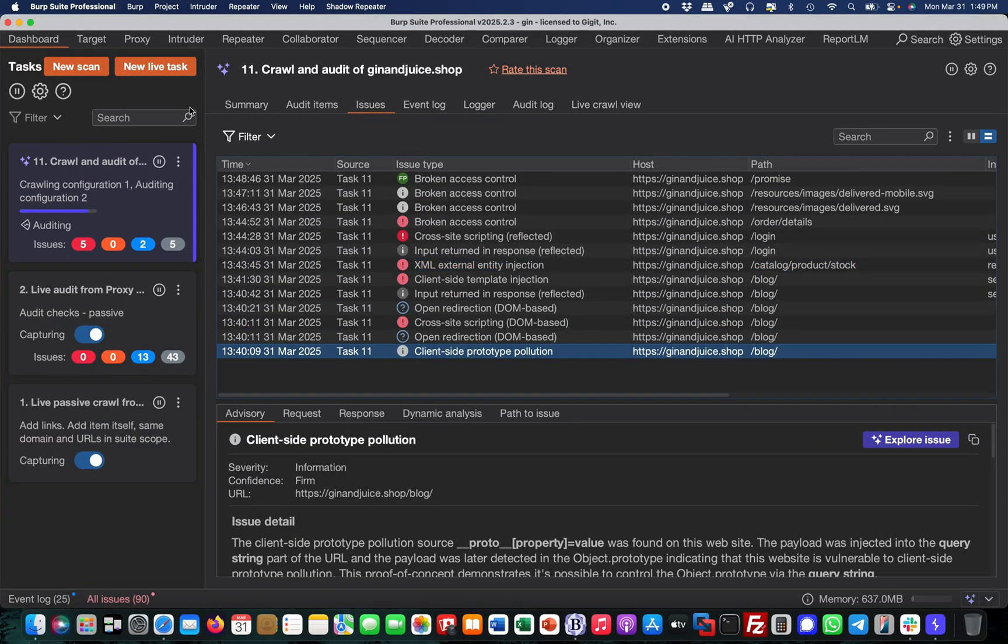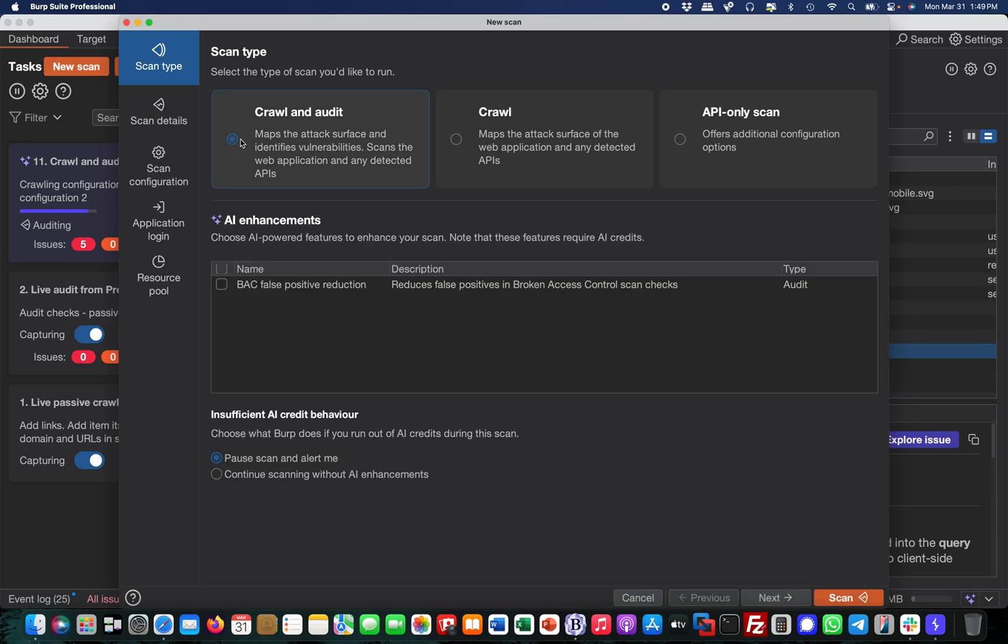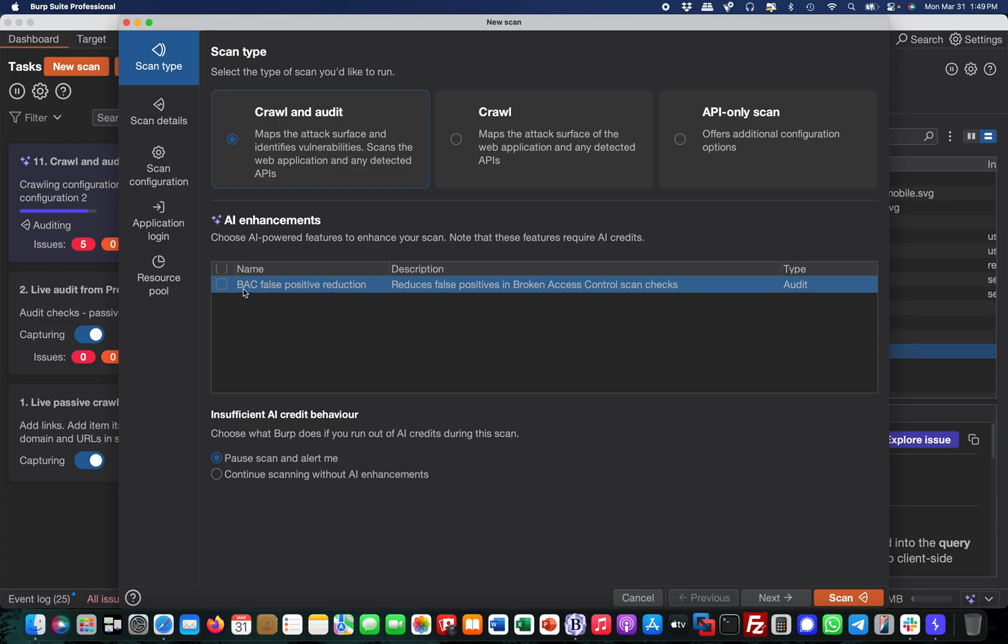How you would do this: you go to new scan, select crawl and audit, then you have the option called AI enhancements. You just take this one and it tries to find broken access control issues at scale.